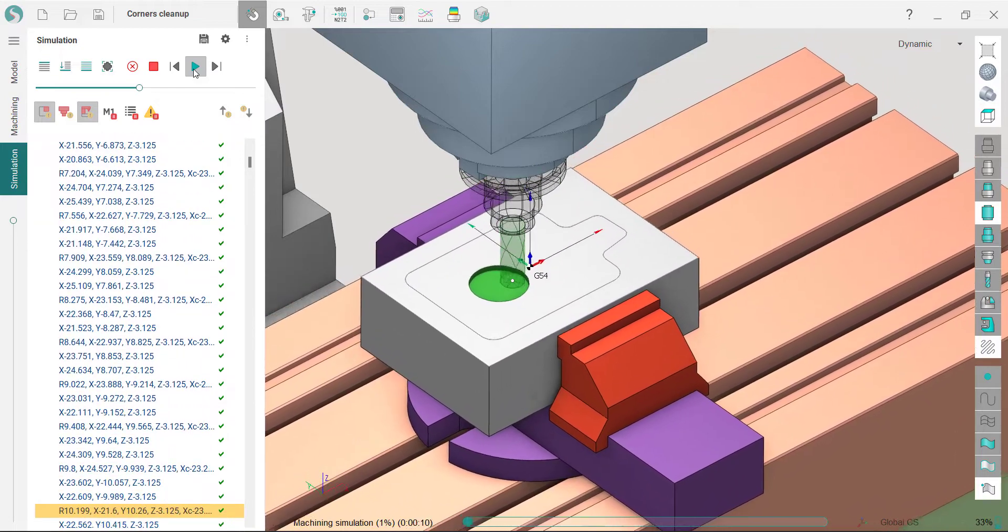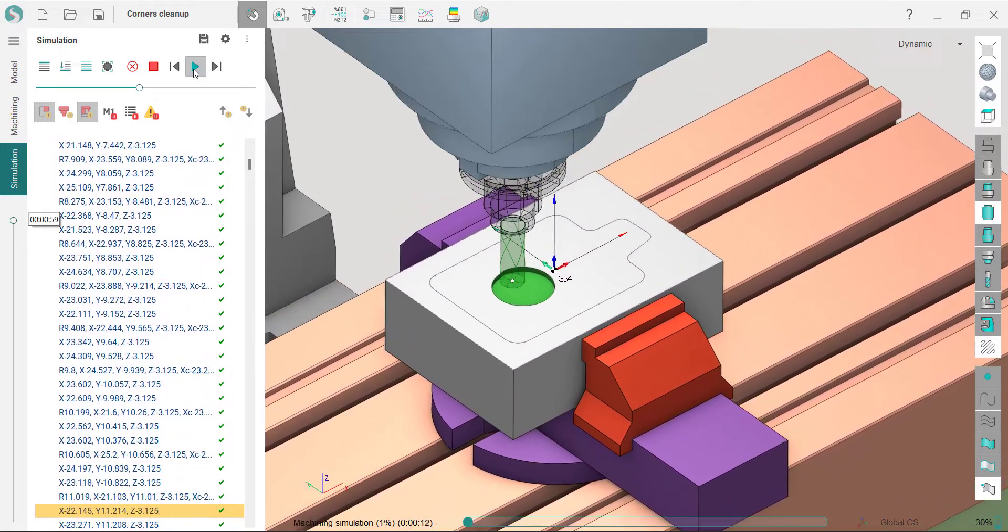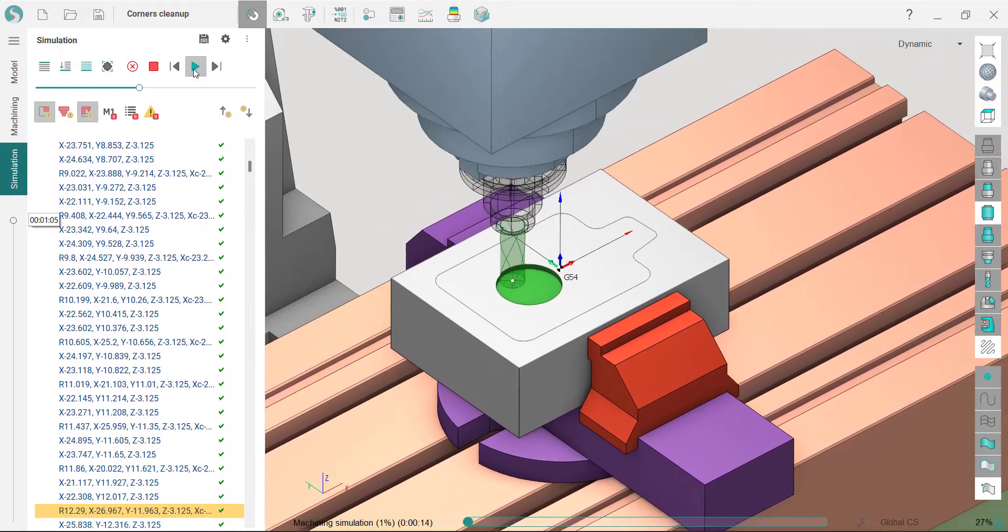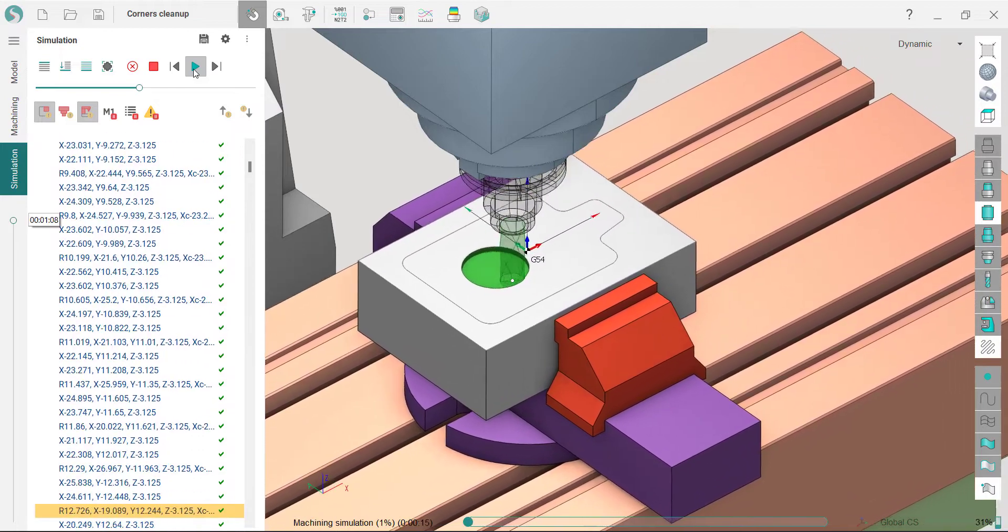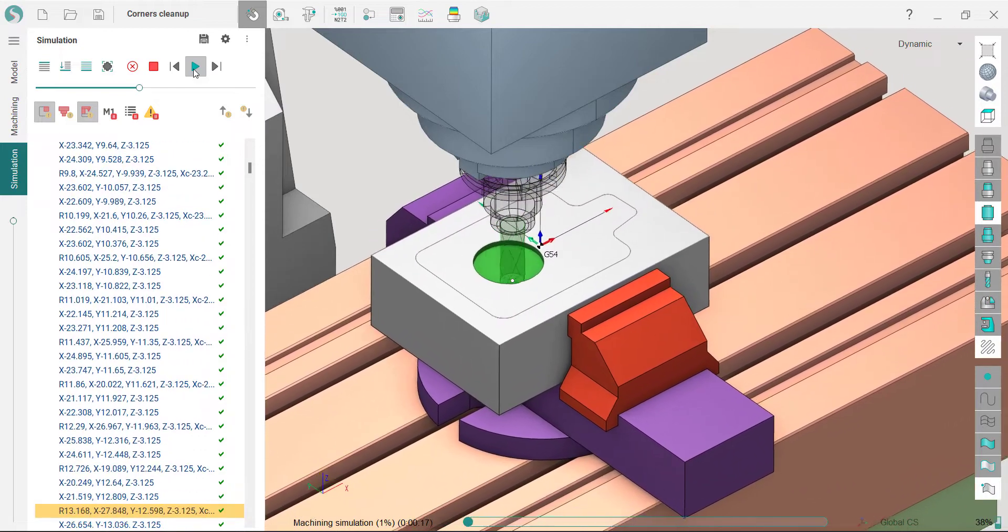SprutCAM is one of only a few software packages that takes into account CNC machine limitations while calculating tool paths.